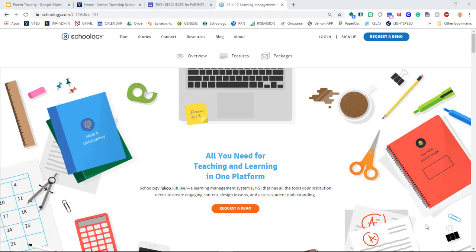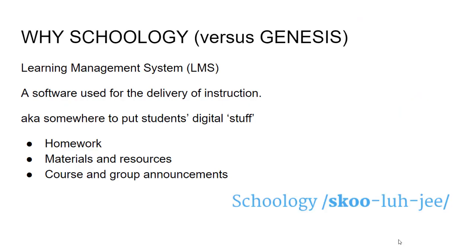Welcome, Vernon parents. This is Mr. Shea introducing you to the new Schoology parent portal that we are finally rolling out. This video will be a brief overview of how Vernon teachers plan on using Schoology, what students can see, and what parents will be able to see.